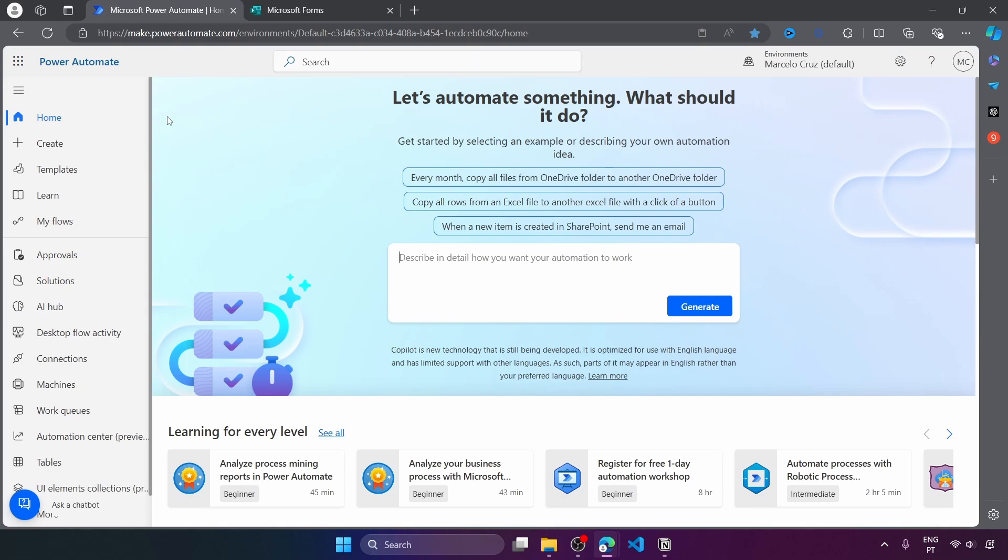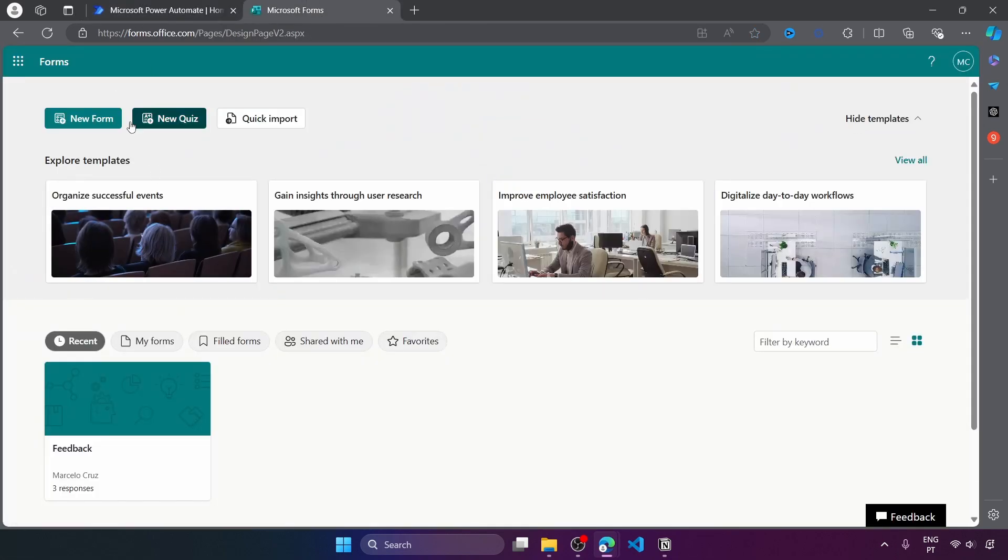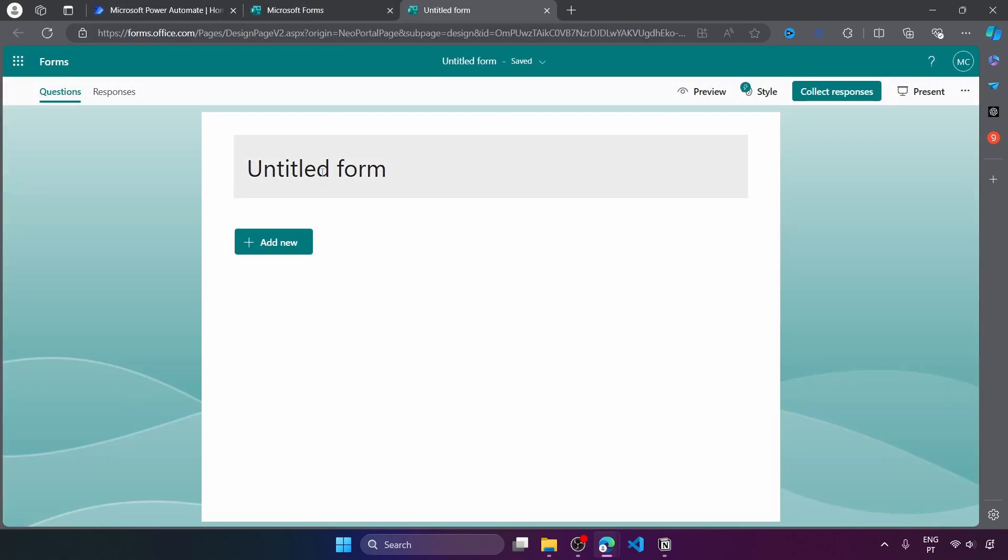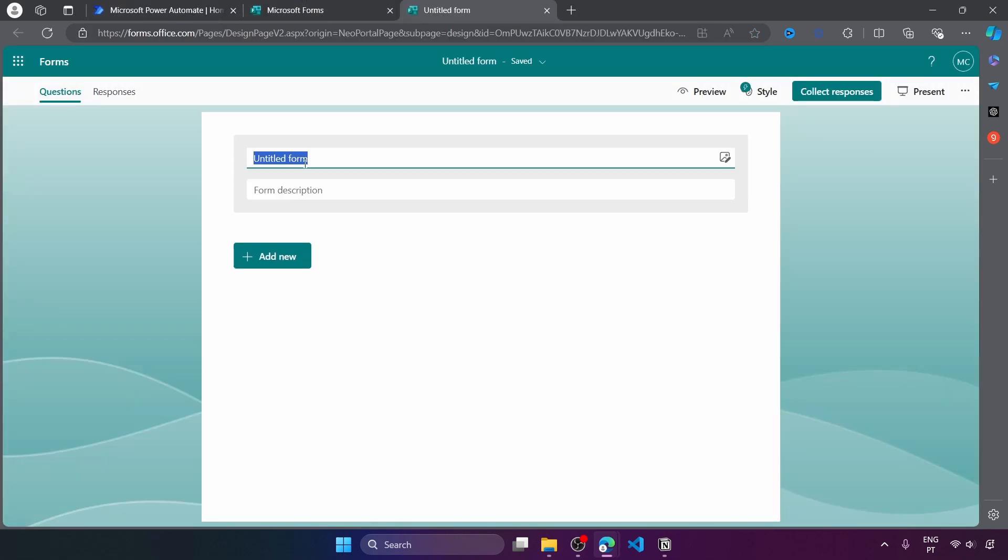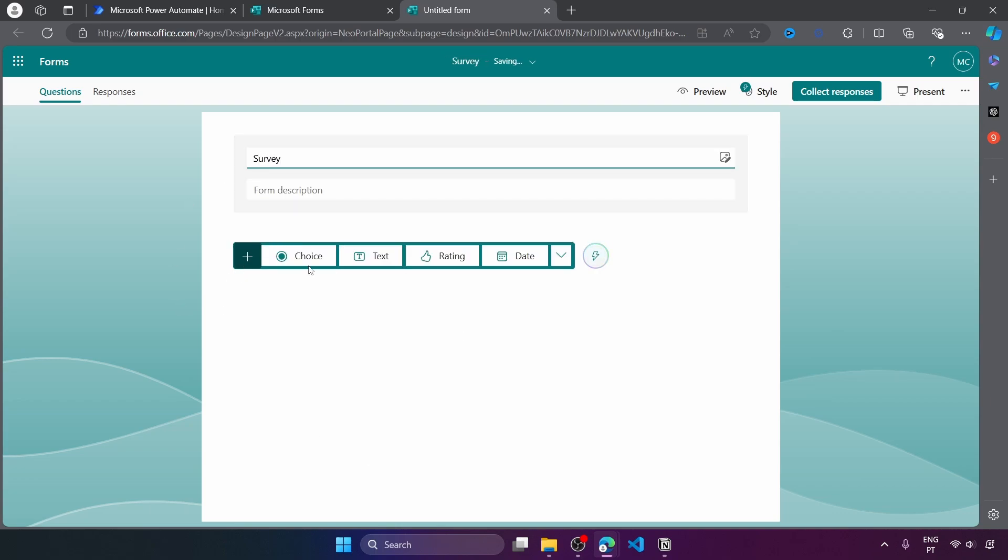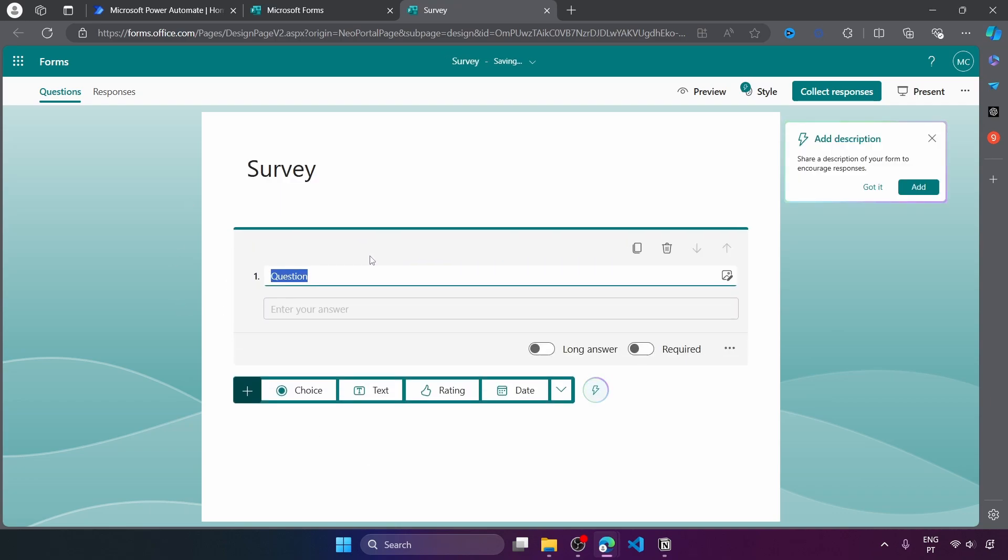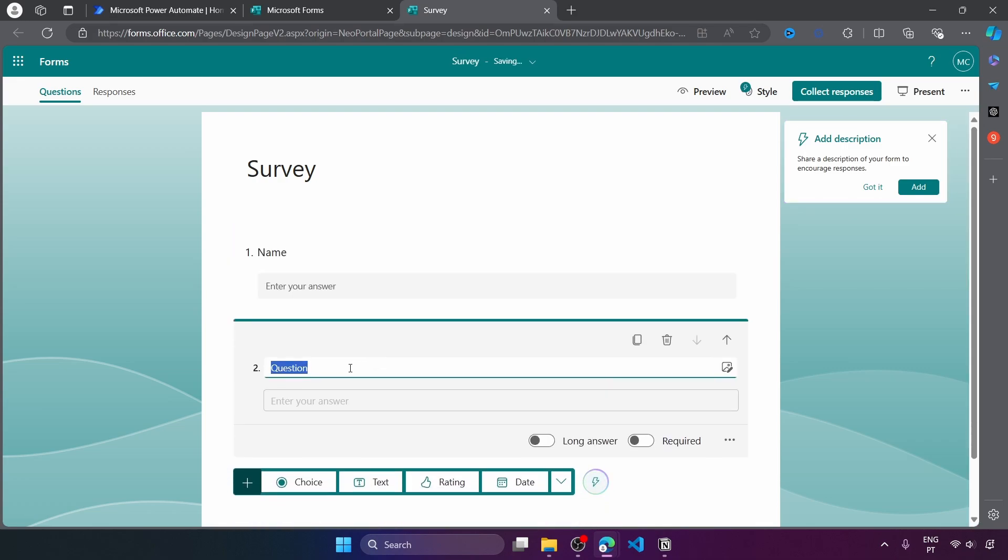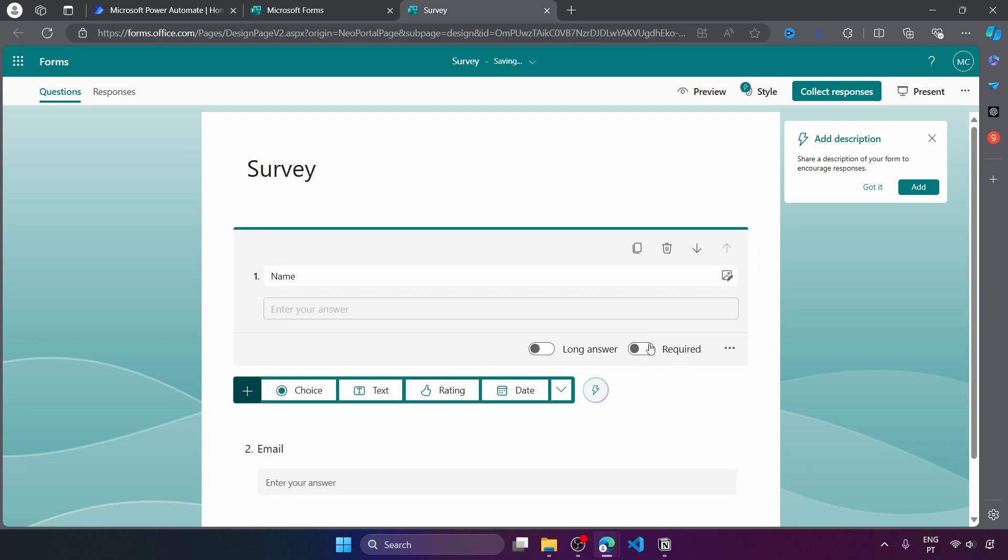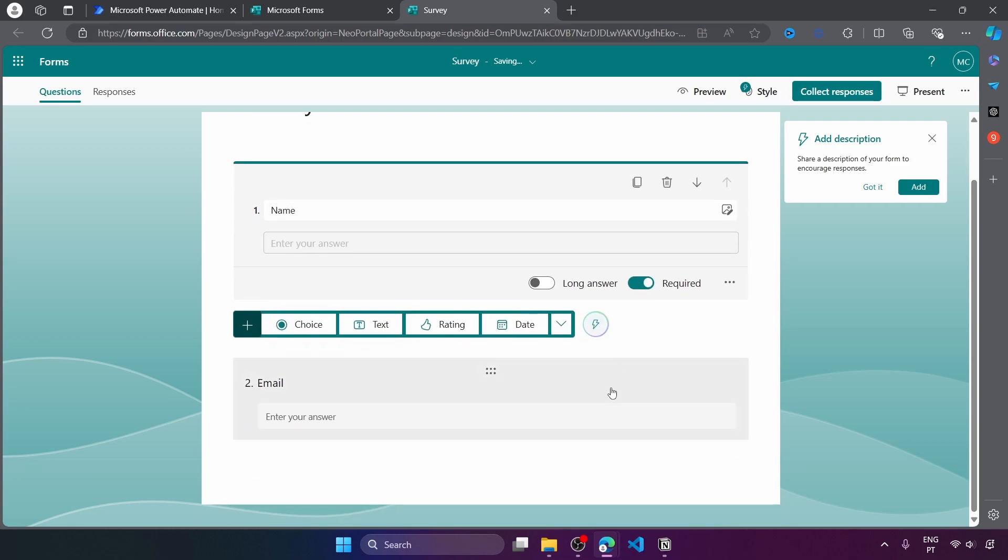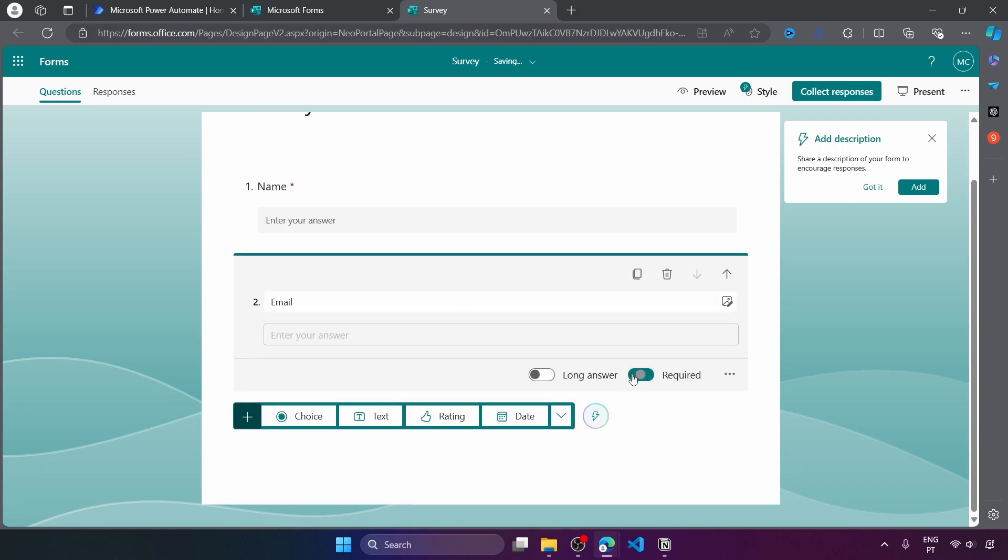So let's get started by very quickly creating a new form. Here let's define the name of the form and now let's add some fields like the name of the customer giving the rating. Email, and this is required. Email required.